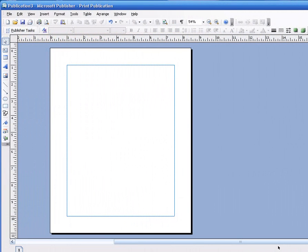Good day. This is Microsoft Publisher again. We're going to turn the paper sideways — that's called Landscape. We're going to copy objects and we're going to make a big fat arrow. Let's get started.